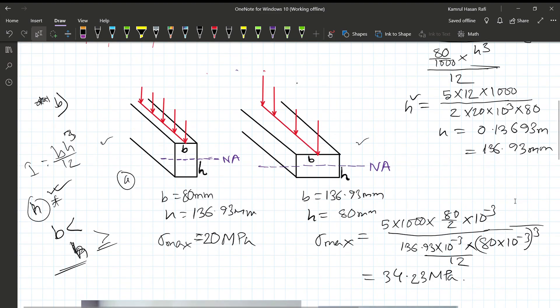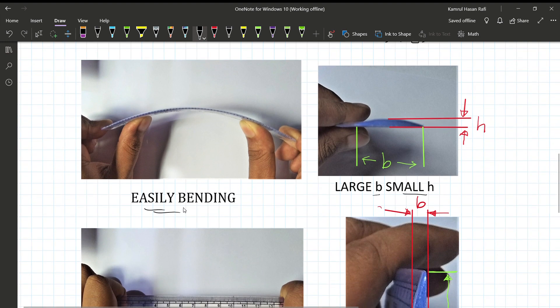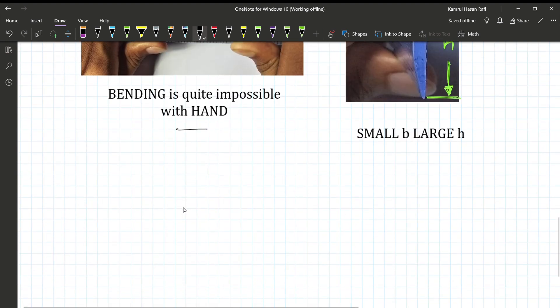When H is small in the loading direction, we can easily bend the member. This demonstrates why the orientation of the cross-section matters significantly. We need to think about the geometry when designing a beam.